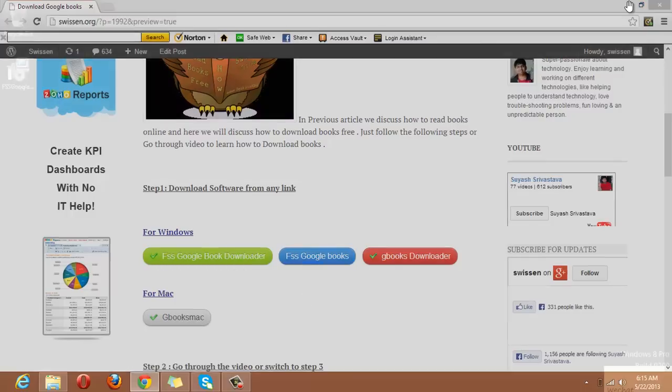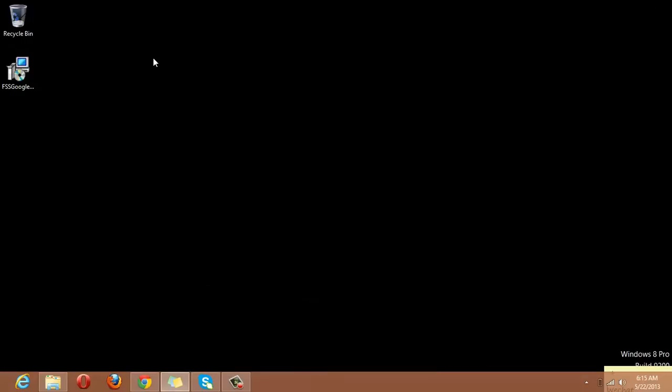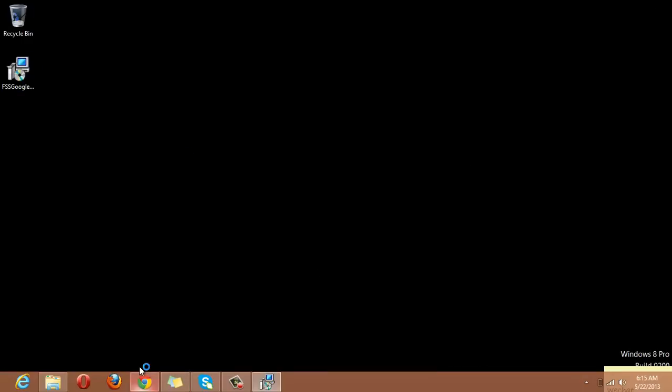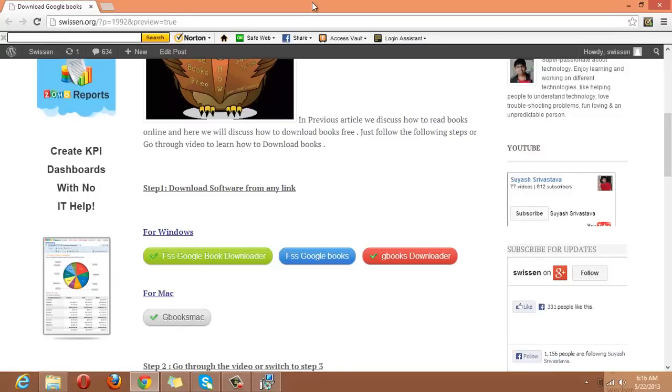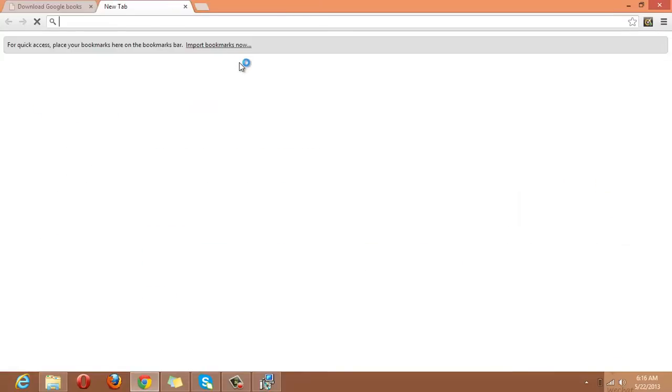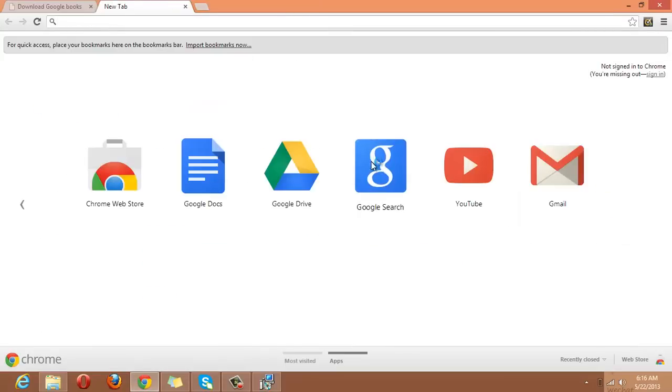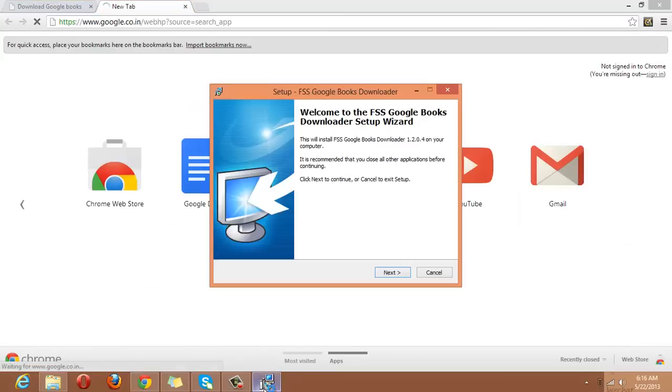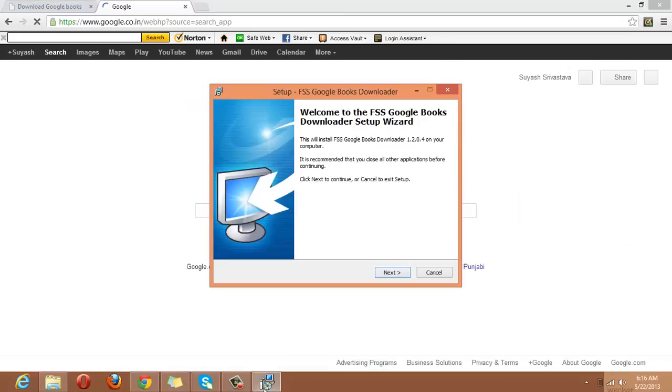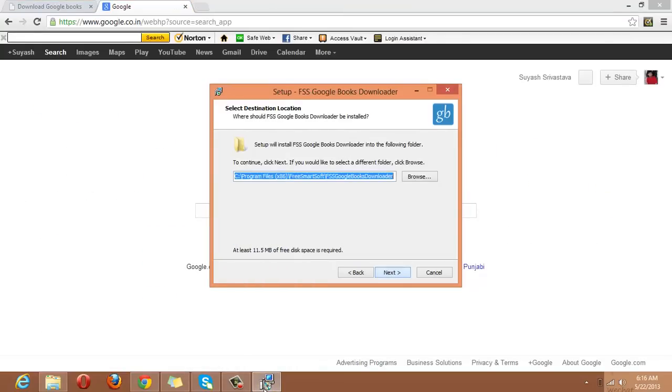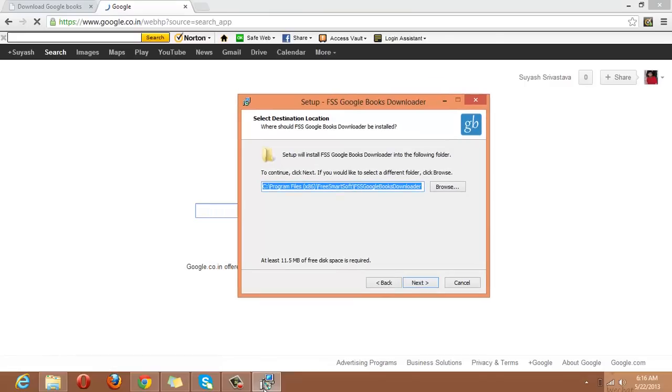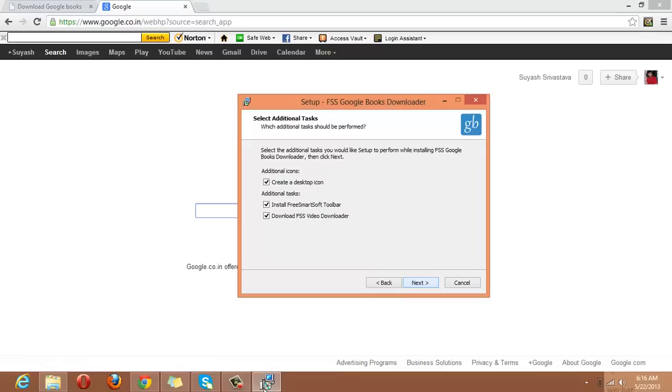As I have the software, and here is the software, I will simply click and install. I will go to Google Book, and here I will simply click Next, Accept, Next, and you can install it directly wherever you want to install it.